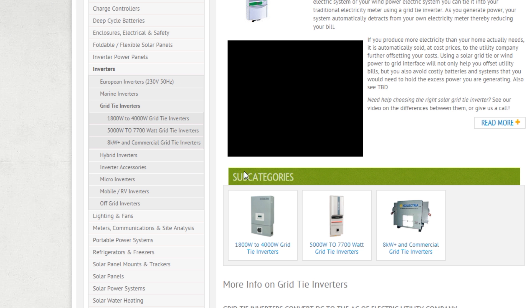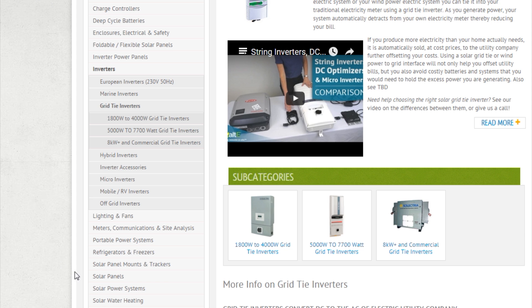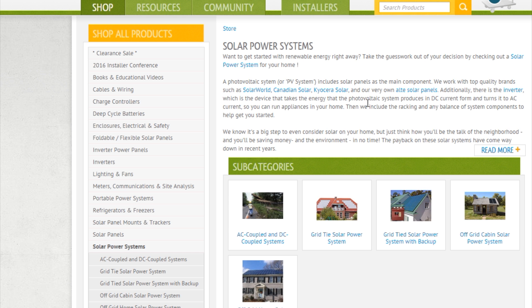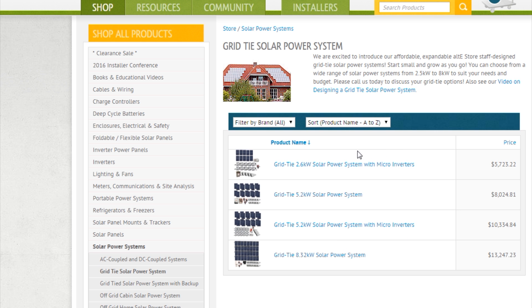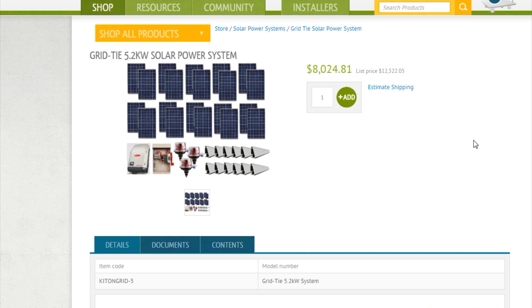I can also take a look at our solar power systems. We've already put some kits together that will give you a lot of the components you already need. I can take a look at the grid-tied solar power systems, and you can see there are some packages already put together. Since every house is unique, this is a nice way to get a starting point.